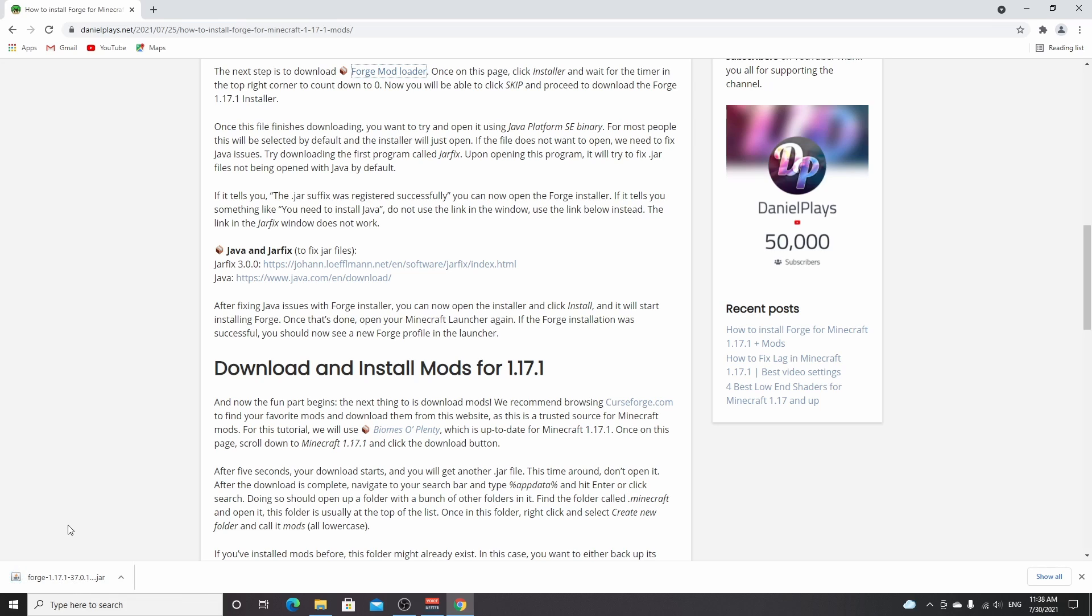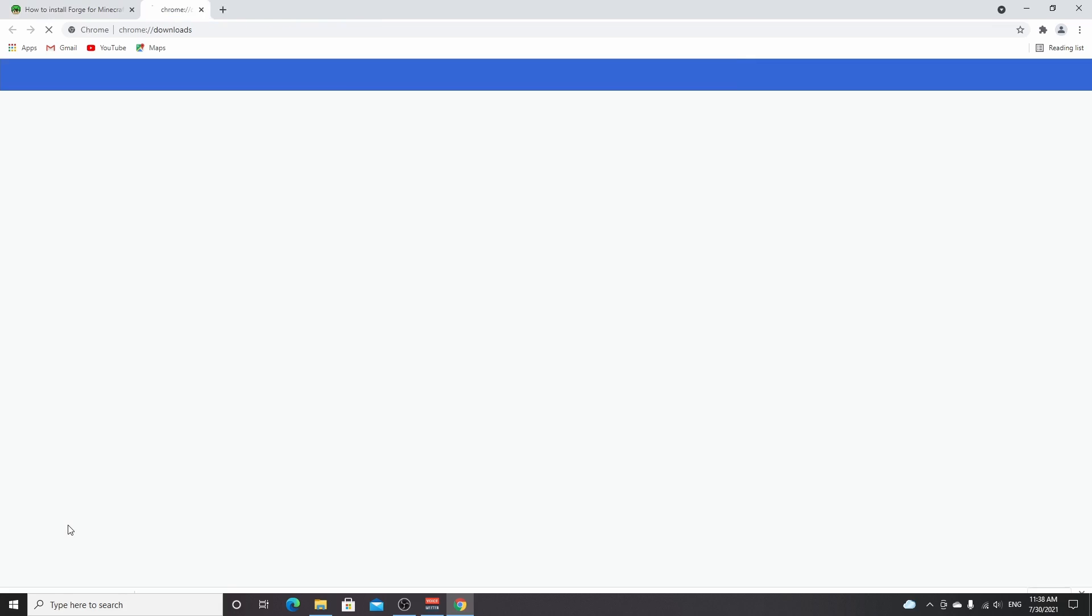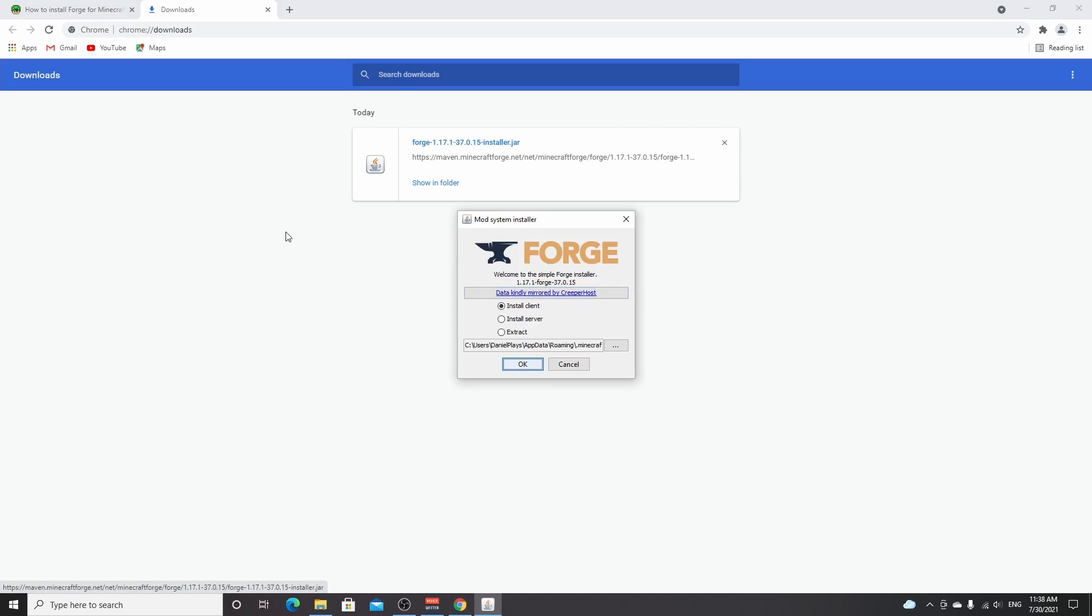Now the next thing is probably the most important and also the most annoying thing about jar files and jar installers. The problem is that on some PCs your PC just doesn't know what to do with .jar files. I'm going to show you my downloads. It has this Java icon because I've done this before. For some people it should automatically show you this icon, and if you click it, it should after a few seconds open this Forge installer. But for many people it does not do that.